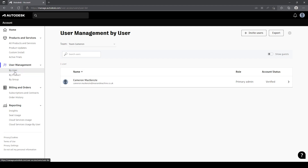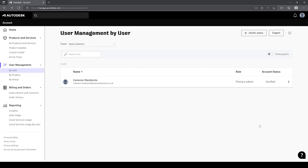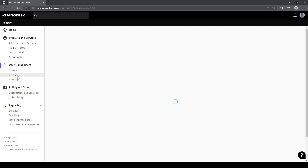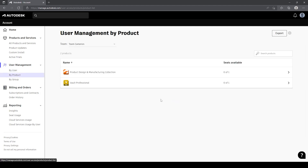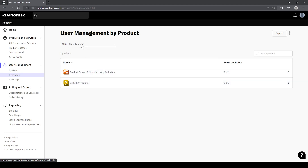From here, we can either view by user, so it'll show all of the users that we have available to us, or by product, and we'll see all of the products that are available. Both of them have the same options at the top, so we've got the ability to manage the team from inside both of these views.